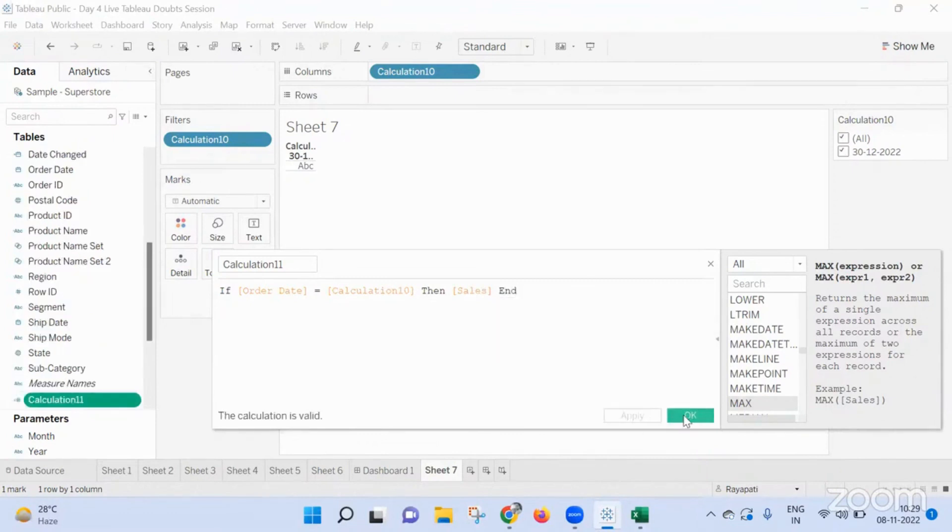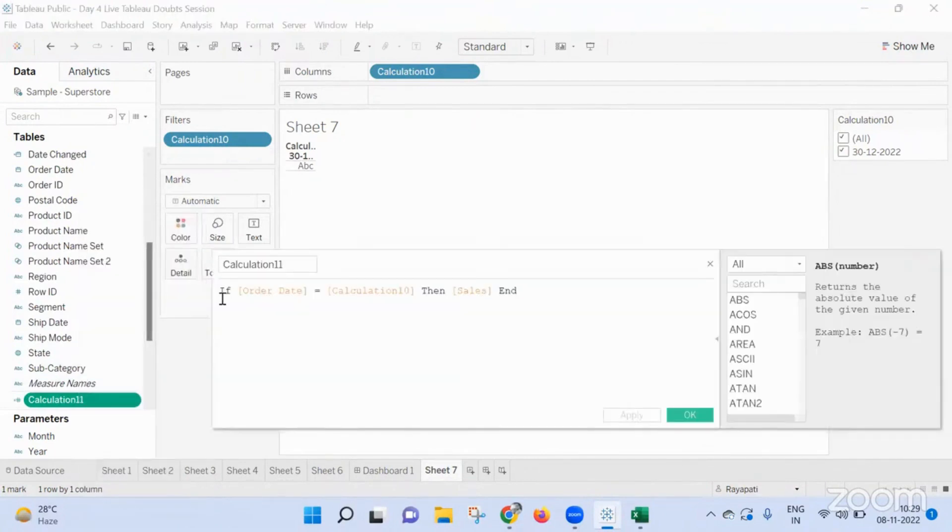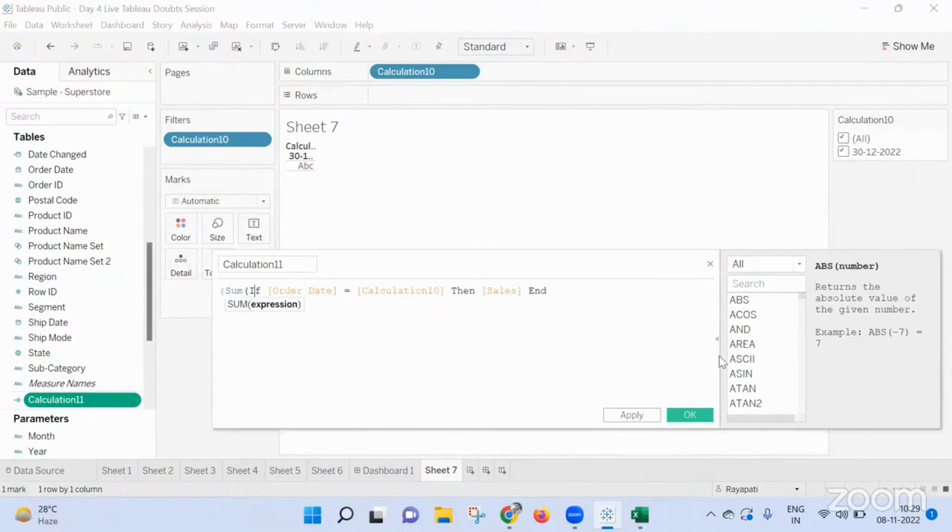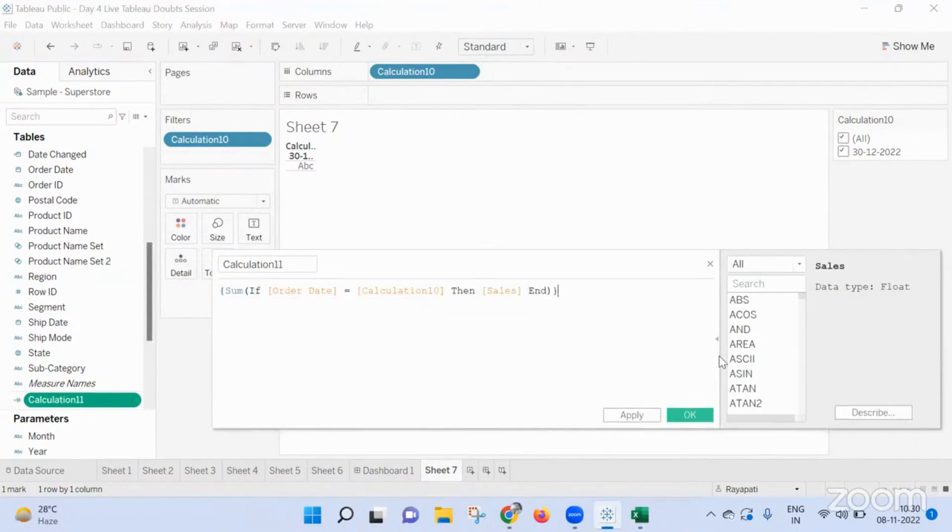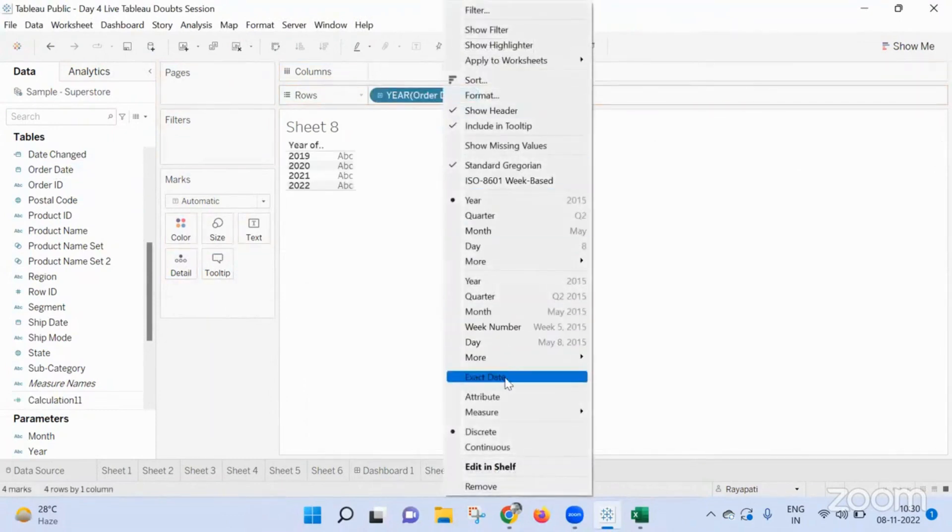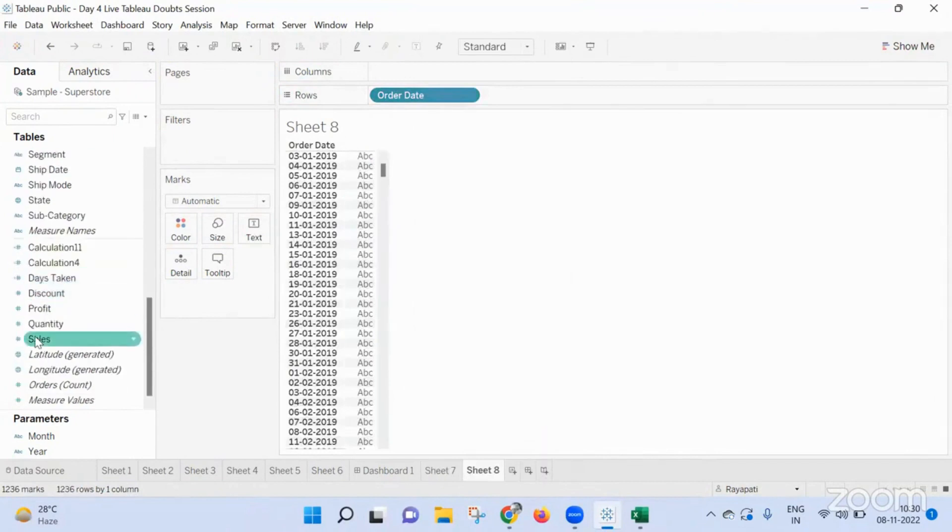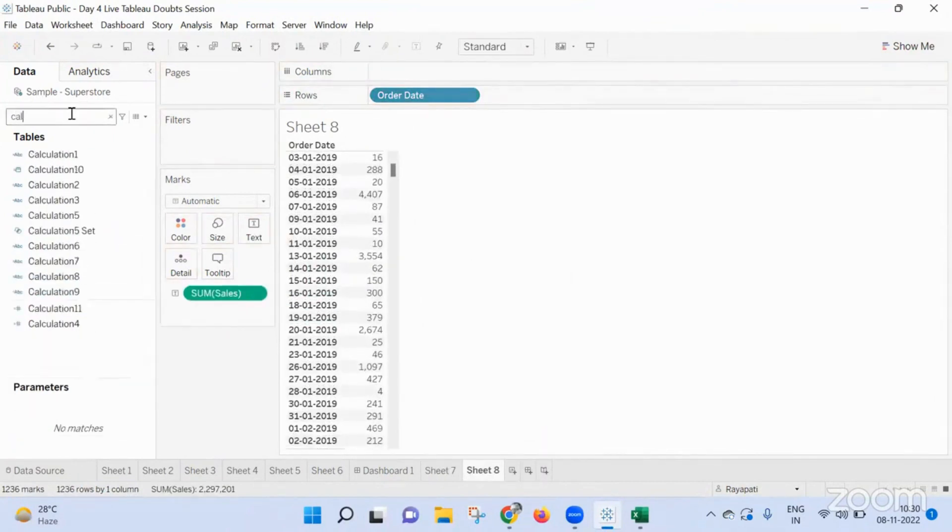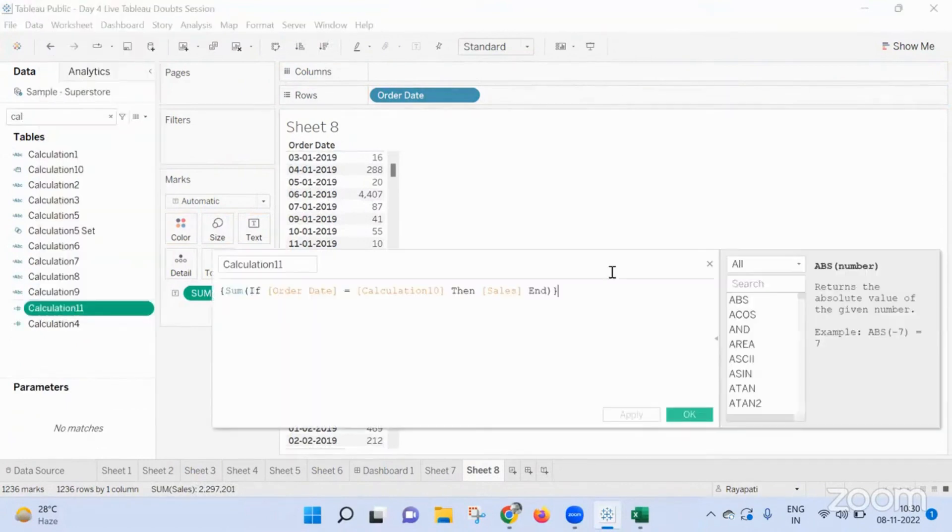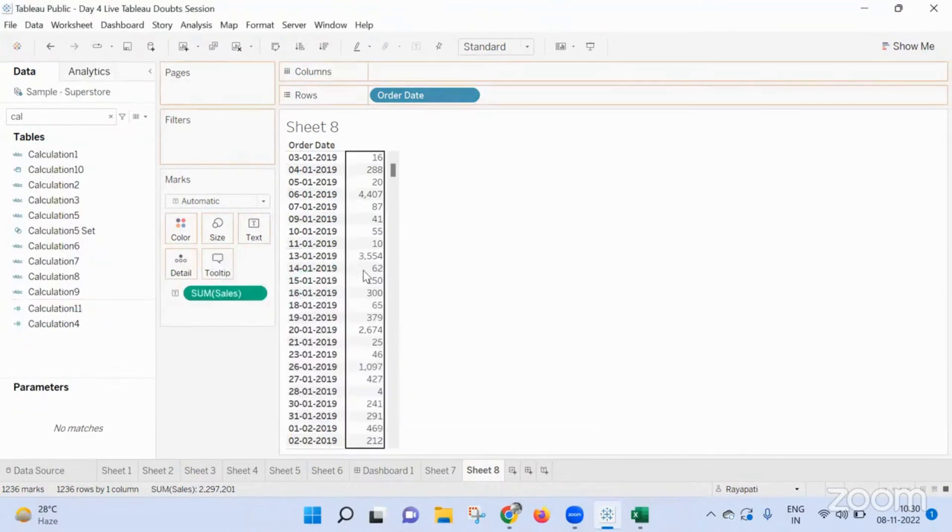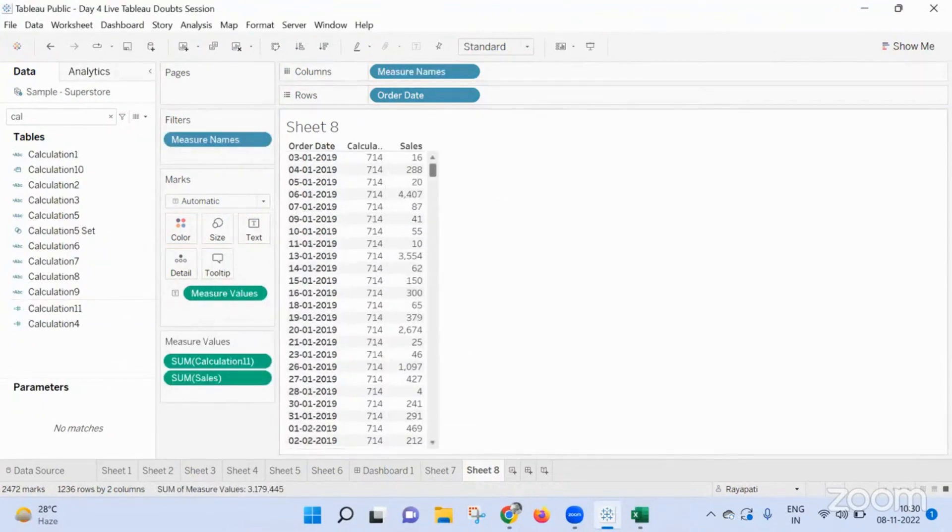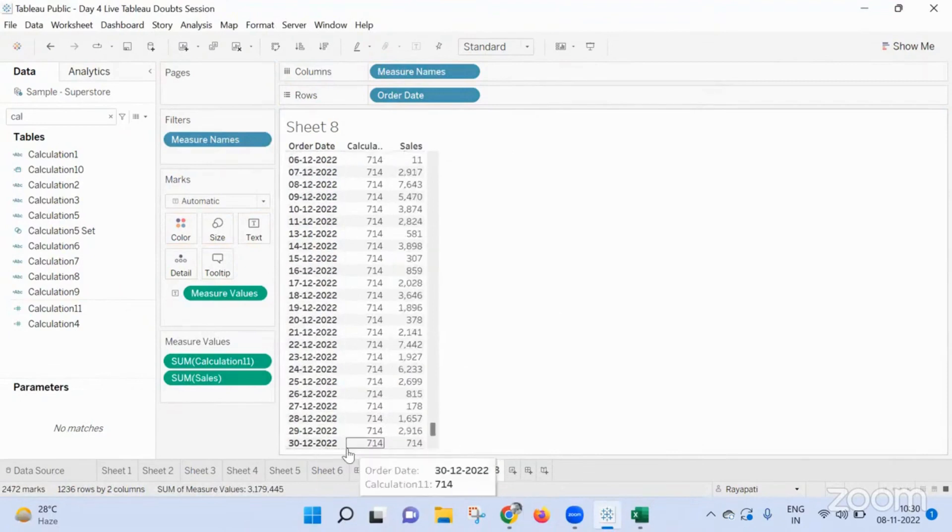This you want to apply to all the dates right? Any date that is fine, you need to see the max value. Now I am bringing my order date in here, exact date, and then discrete. I'm bringing my sales values and I'm bringing my calculation 10 I think right.